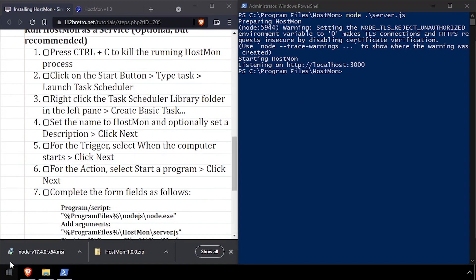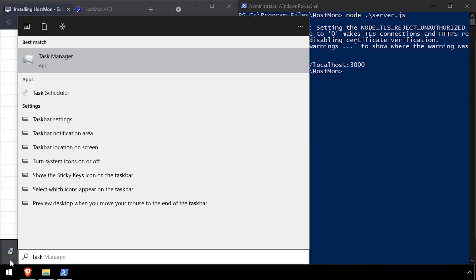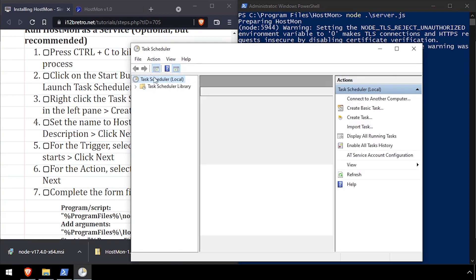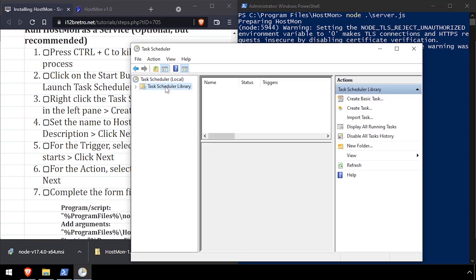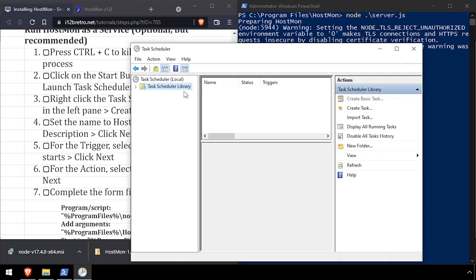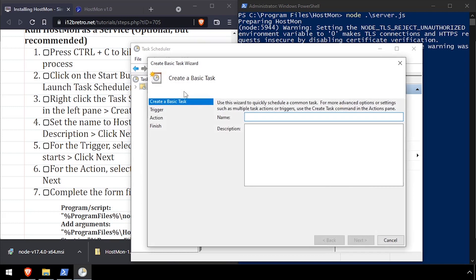Click the Start menu and search for Task Scheduler. Right-click the Task Schedule Library folder. Create Basic Task. Give the task a name and click Next.